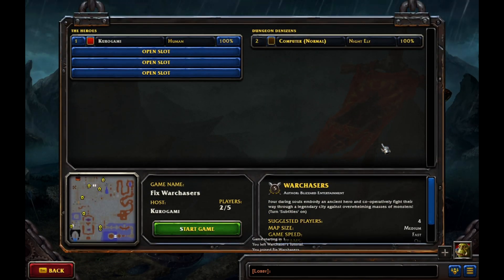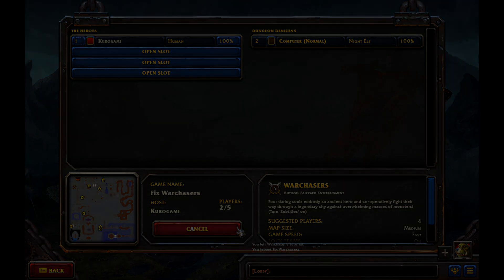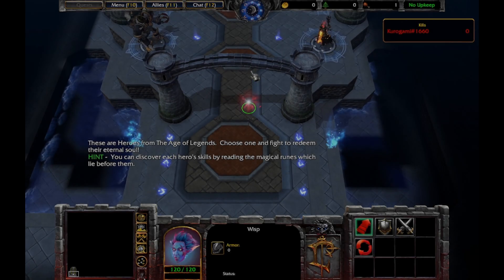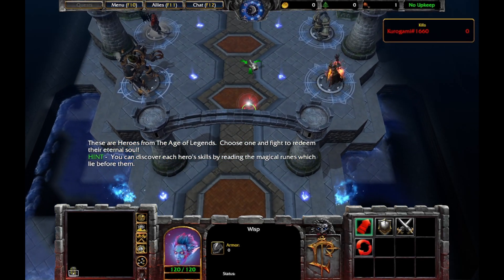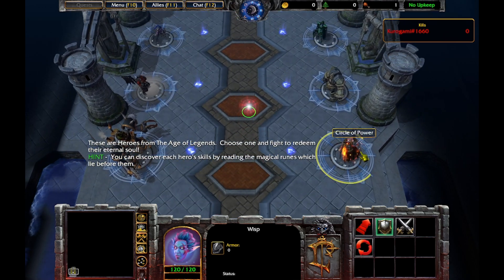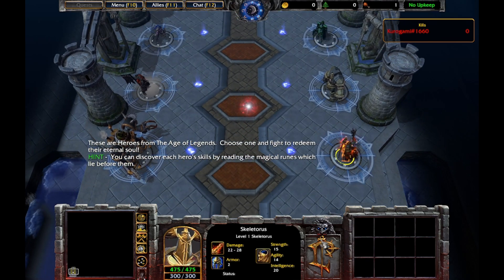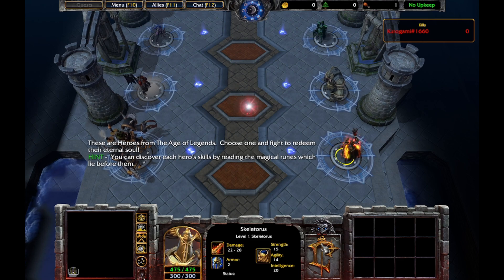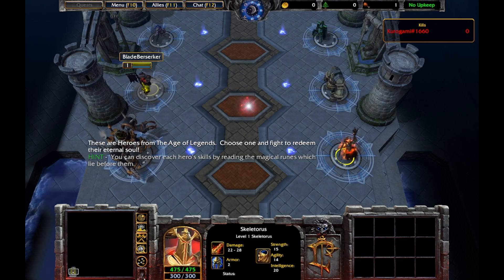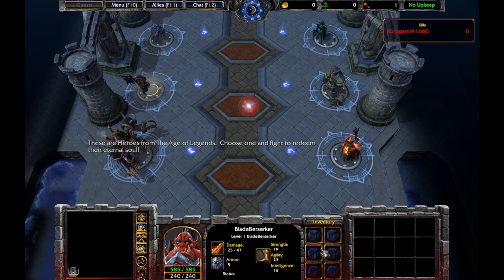Currently if you go into War Chasers, Blizzard's made map game mode, you'll see that all the heroes are missing their inventory. The only one who doesn't is the Bladed Berserker.